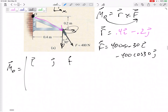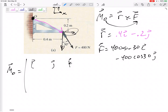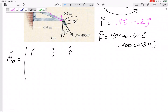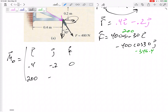So the moment would be R cross F. I put my I, J, K across here. For this 2D problem I like to treat it as a 3D determinant. My R is 0.4, negative 0.2, and 0. My force is 200 I, negative 346.4 J, so the row is 200, negative 346.4, and 0. My I component would be 0 minus 0. My J component would be 0 minus 0 — already knew that, since it's a 2D problem, the answer will only be in the K direction.